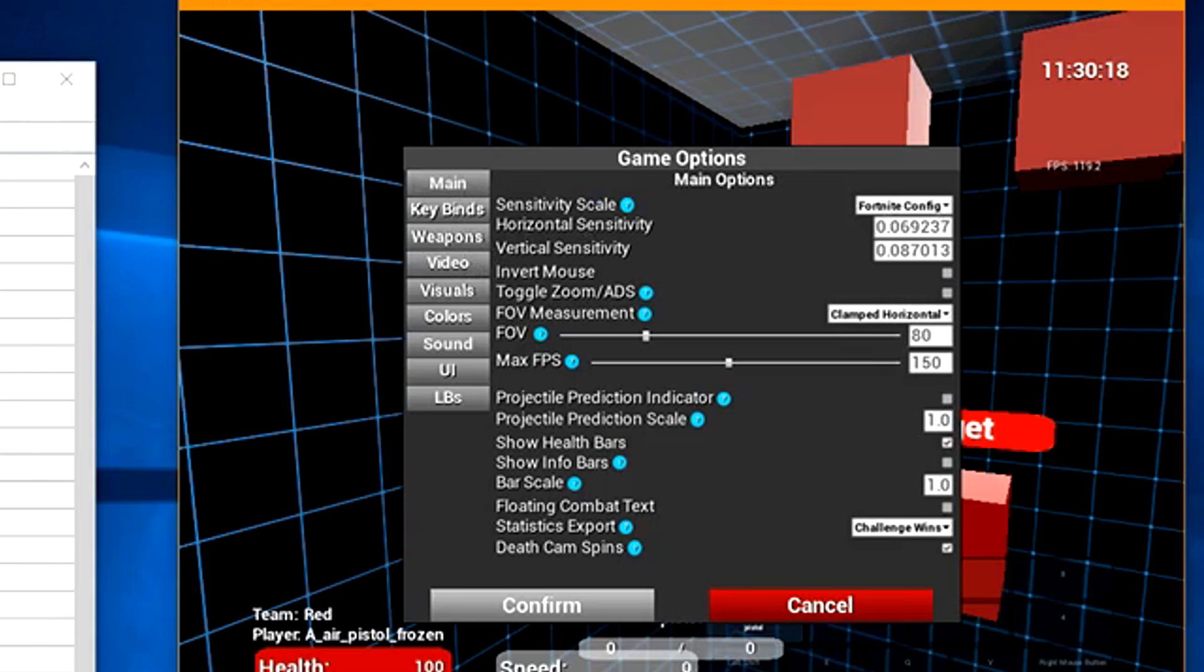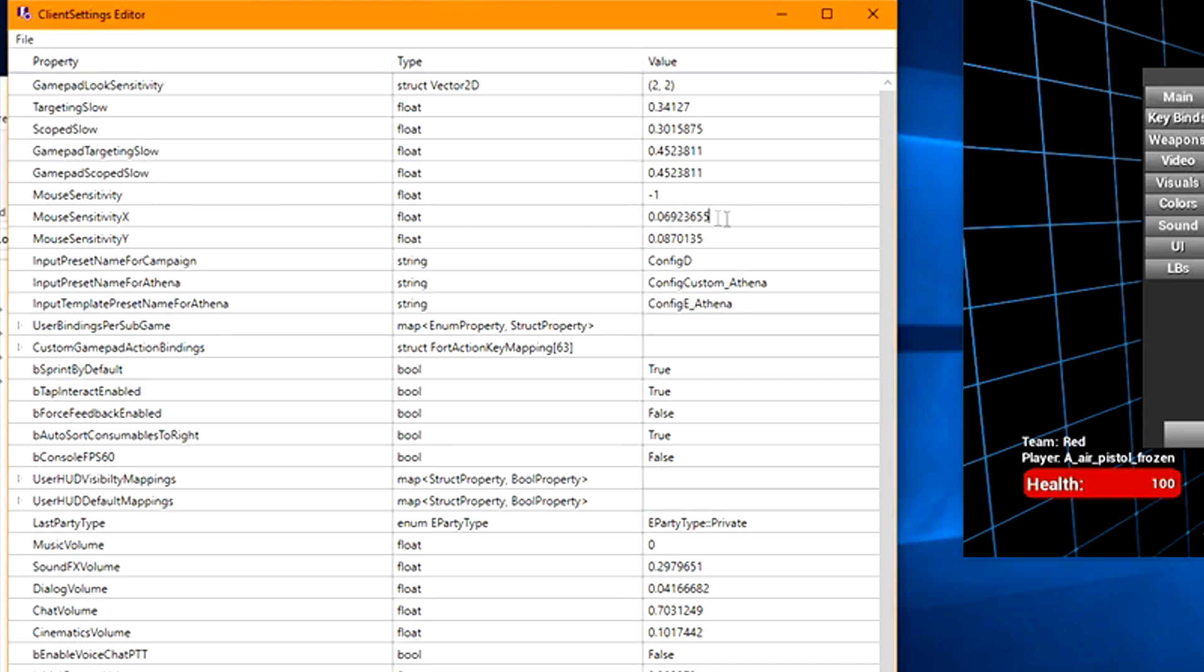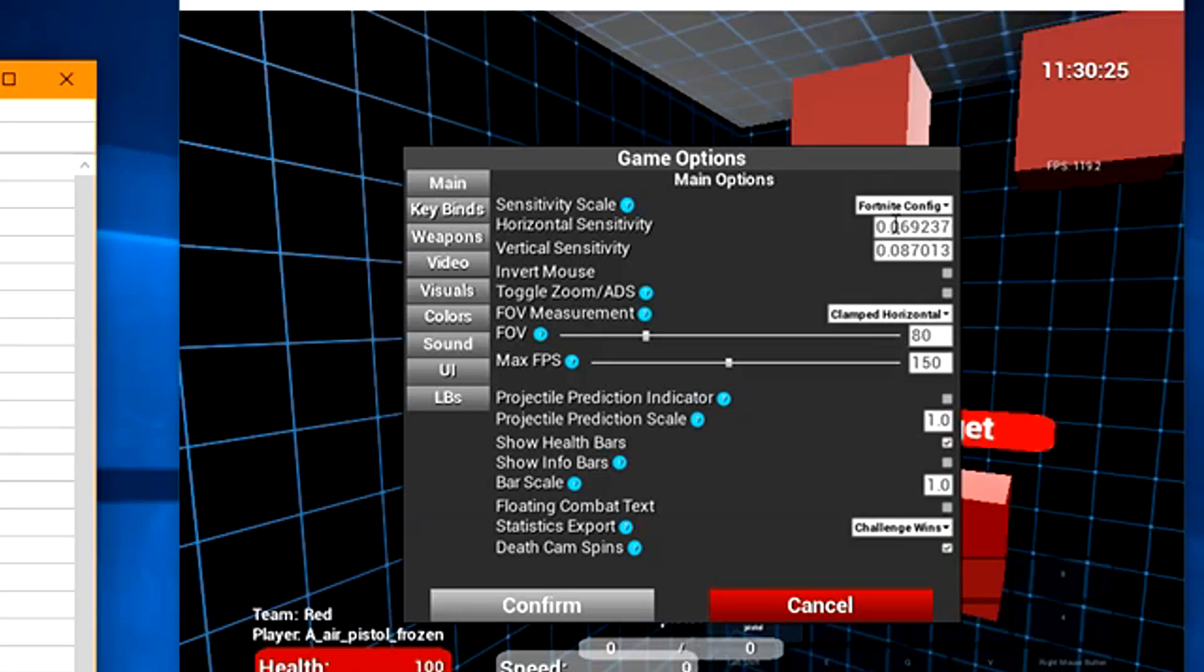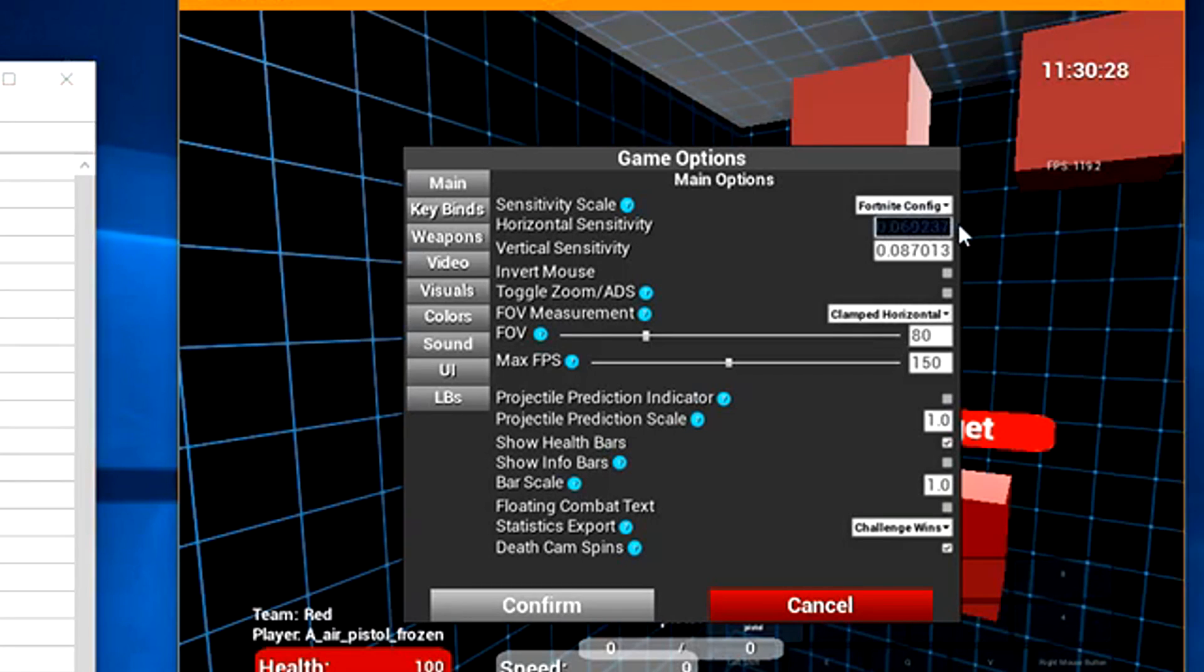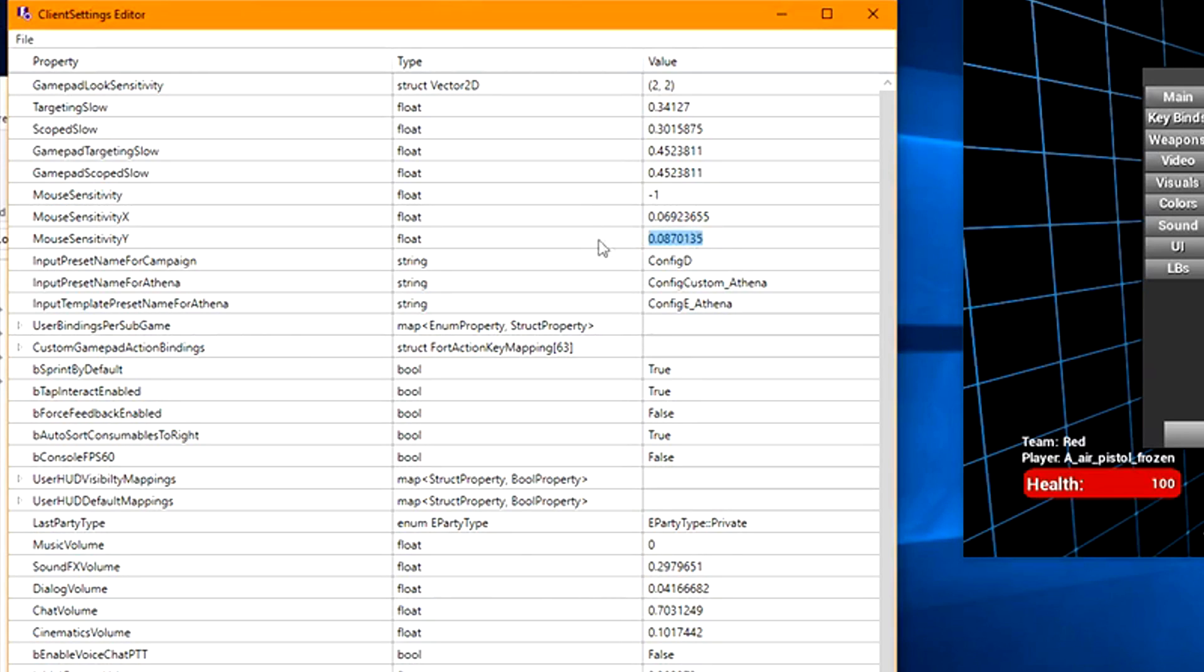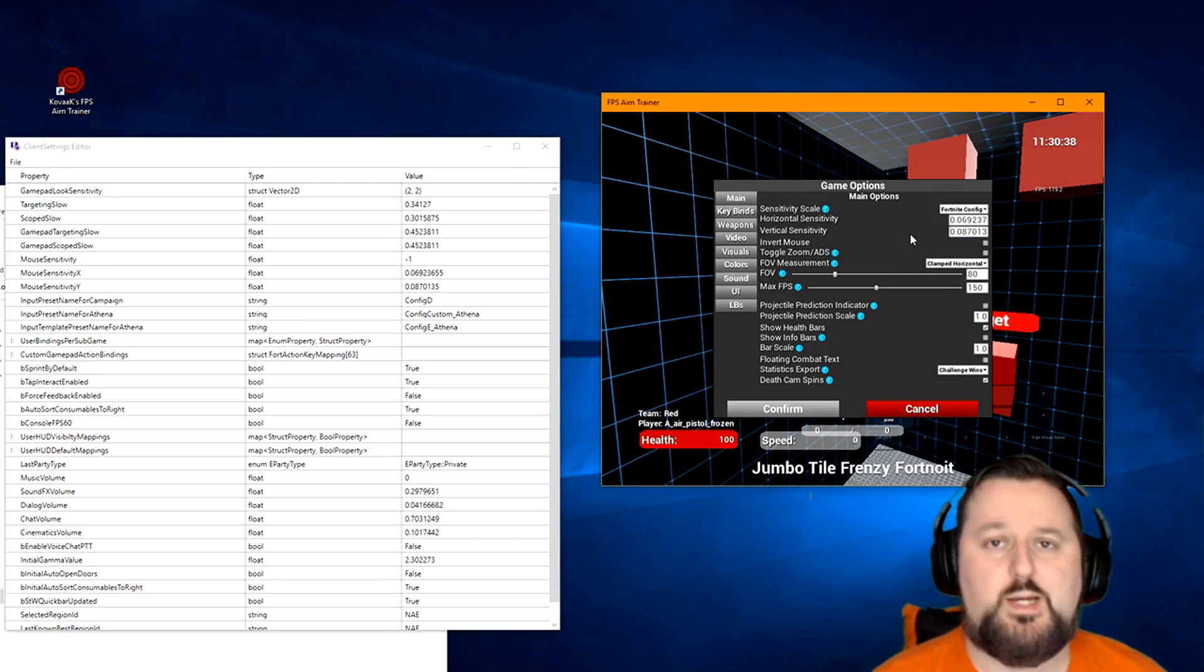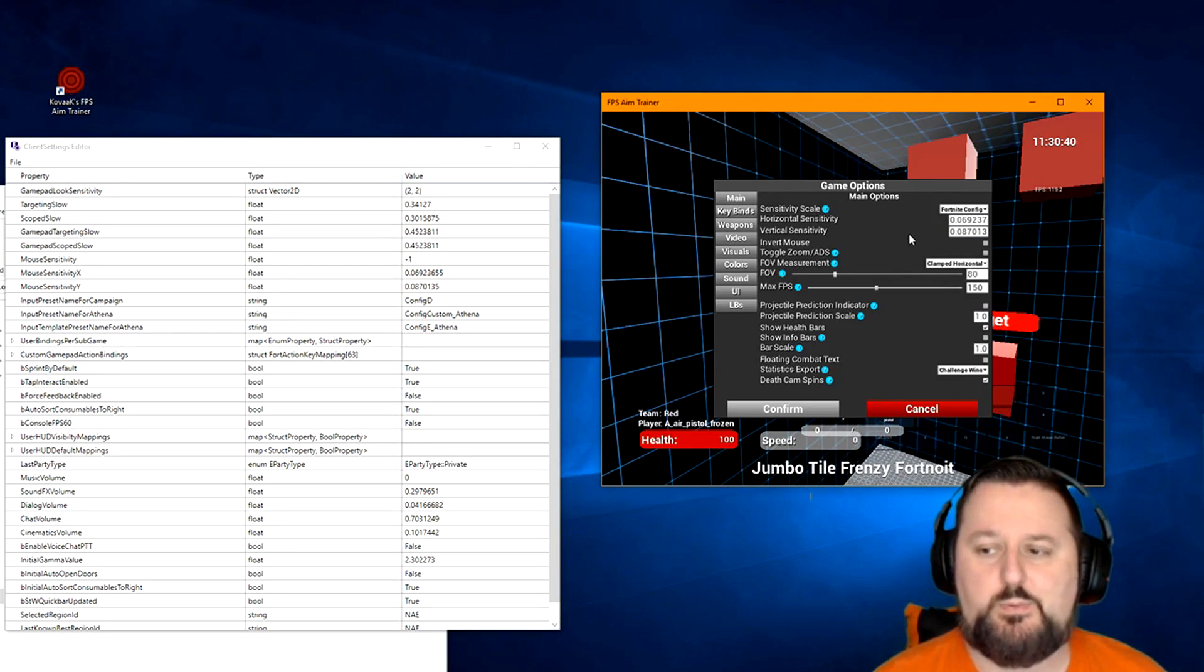Then you just want to take your X Sensitivity, copy it. You've got to do Control-C. And then just highlight your thing here and paste it. And then you're going to do the same thing with the other Sensitivity. You're going to copy it, come over here and paste it. Once you do that, your Sensitivity is set up.